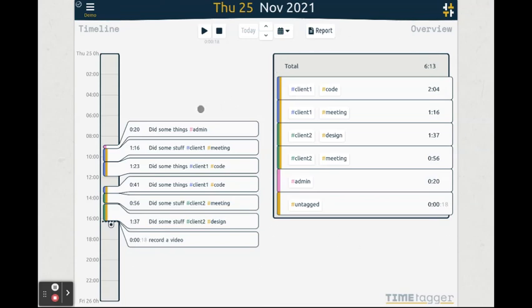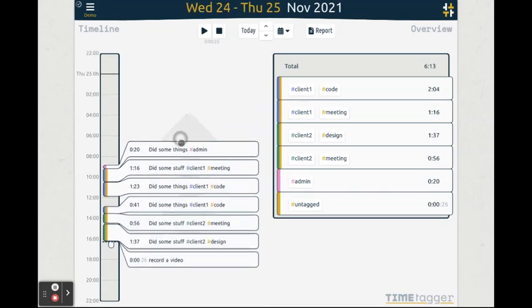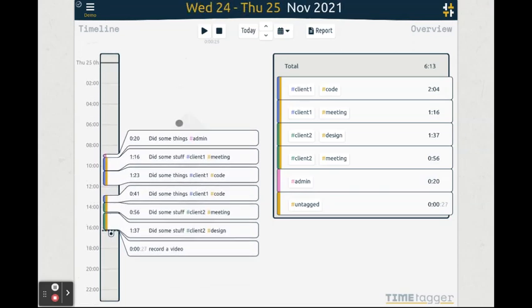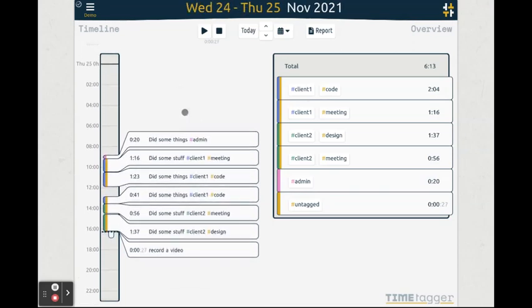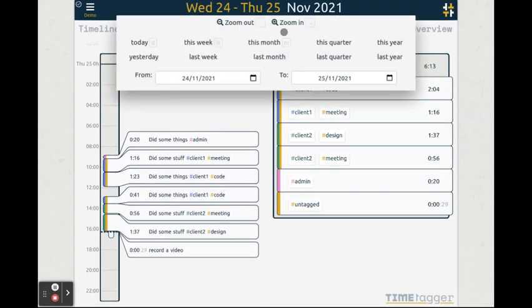The timeline indicates the selected range and shows the individual time records. You can navigate the timeline using the mouse, the keys on your keyboard, and the range button.